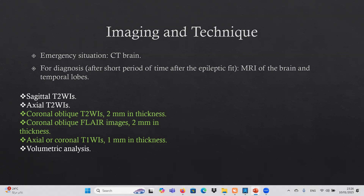We add specific techniques to our routine MRI brain: coronal oblique T2-weighted imaging at 2mm thickness, coronal oblique FLAIR images at 2mm thickness, axial or coronal T1-weighted images at 1mm thickness — very important especially in the pediatric age group for detecting cortical malformations — and volumetric analysis to assess the volume of the temporal lobe.